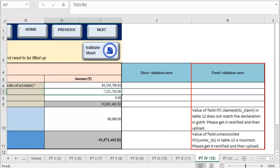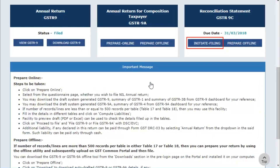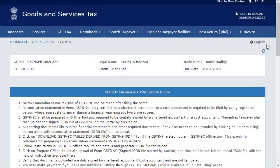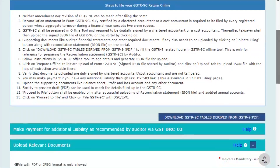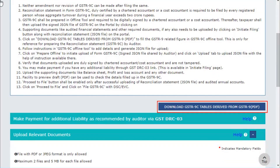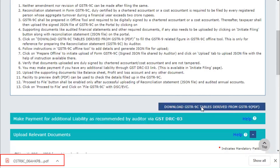Let us see how to rectify this error. Log in to the GST portal, go to the GSTR 9C dashboard, and click initiate filing. Click the download GSTR 9C tables derived from GSTR 9 PDF button. The PDF is downloaded on your machine. Open the downloaded PDF file.